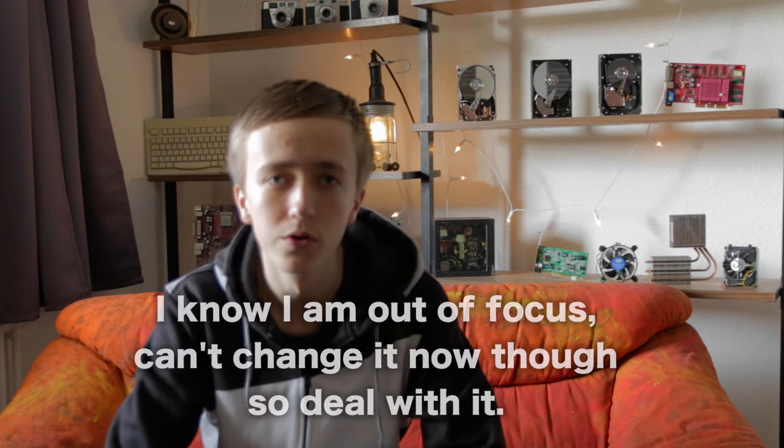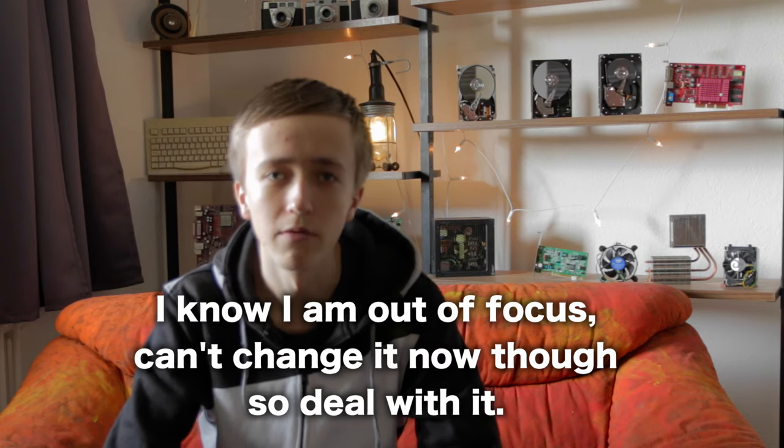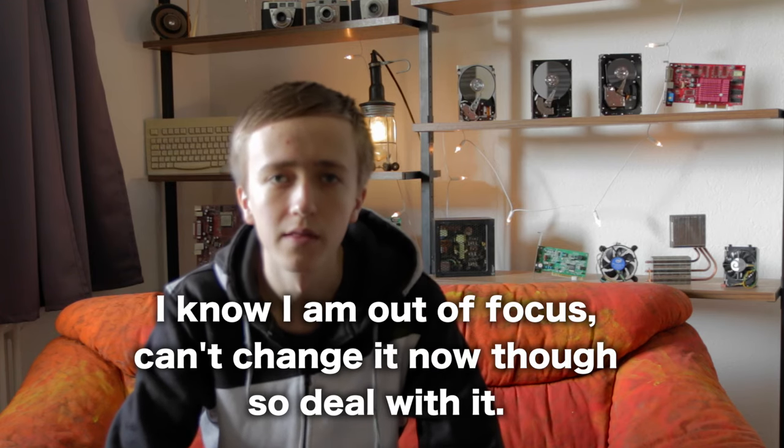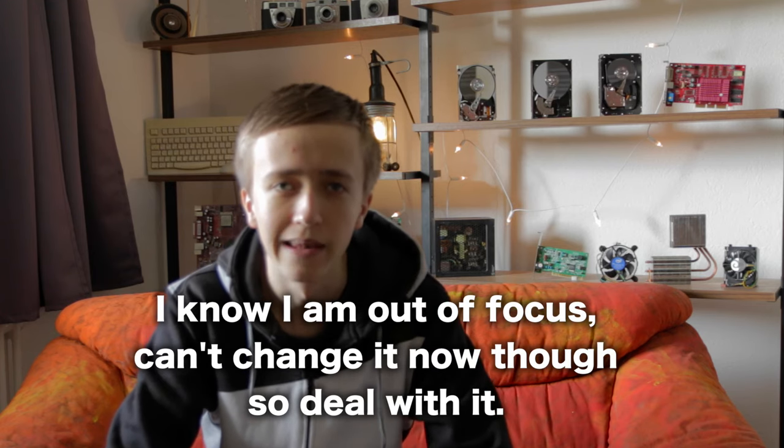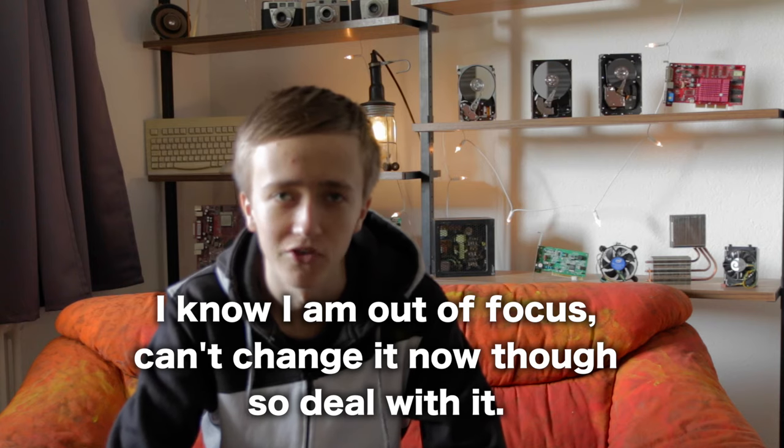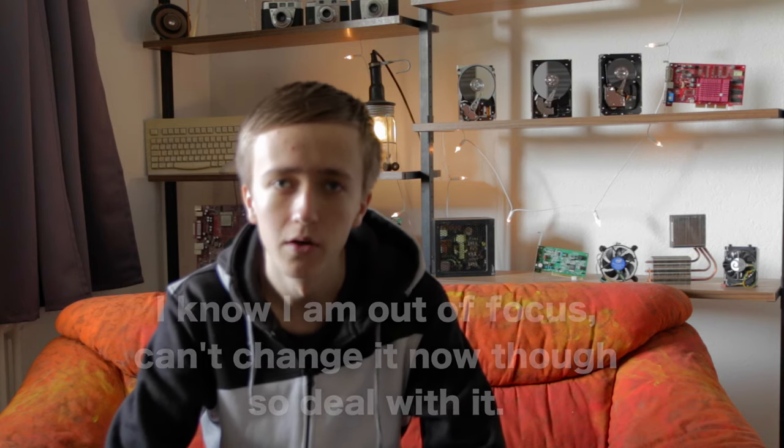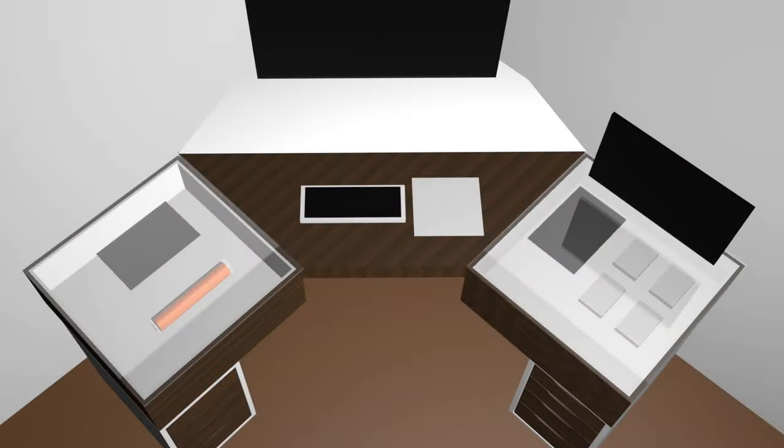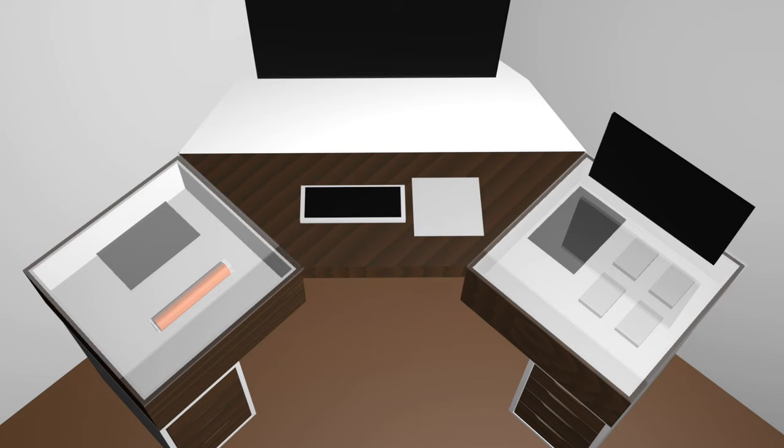Before I could get started with cutting wood and everything else I of course need to have a plan like in every project. So I threw together a sketch in Cinema 4D. As you can see the desk I'm trying to build is going to be a corner desk as I have a perfect spot for a corner desk here in my studio.